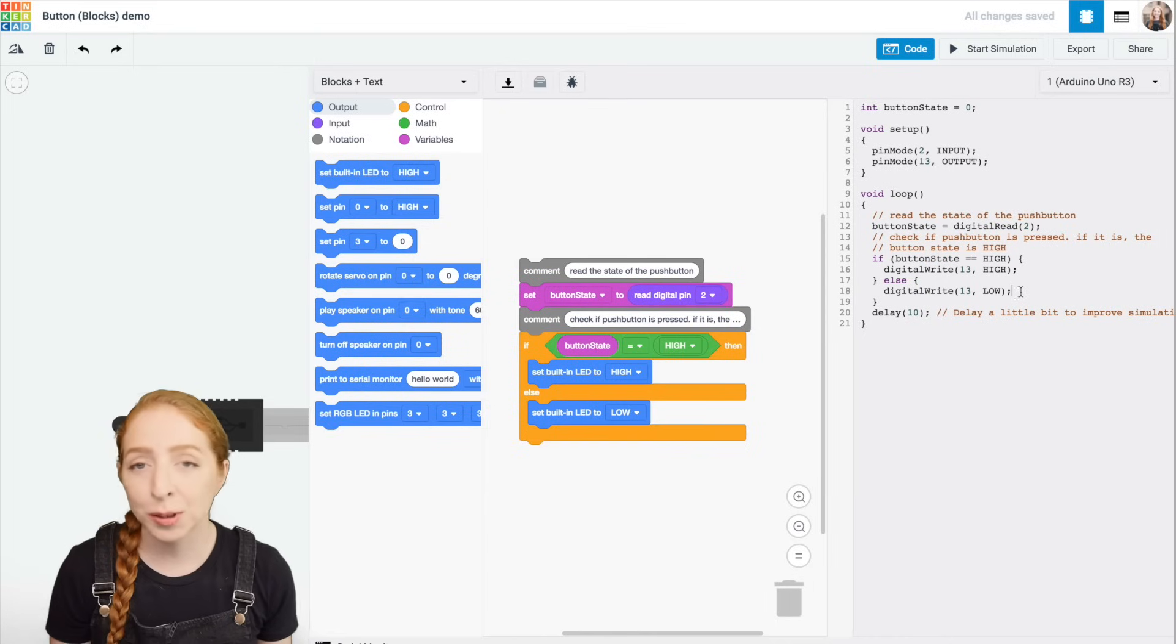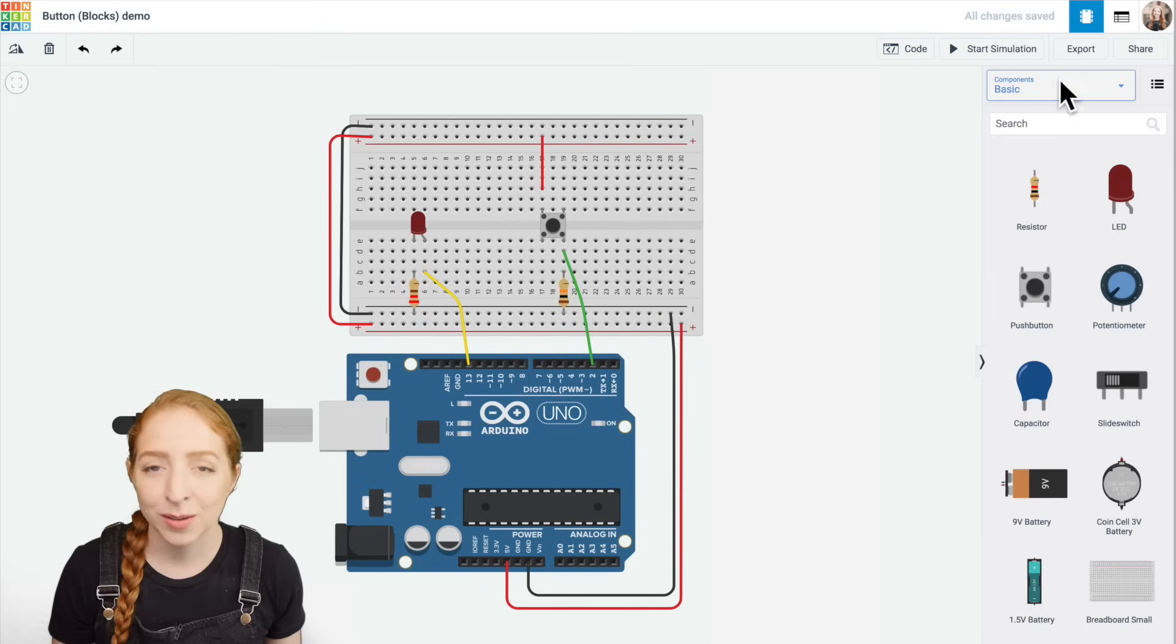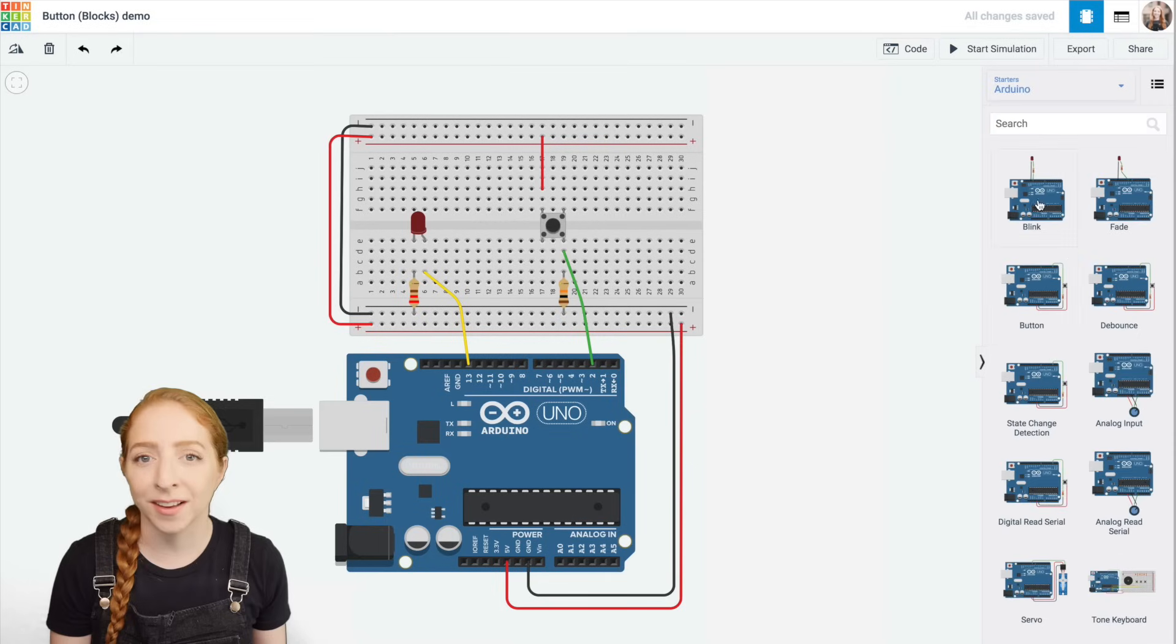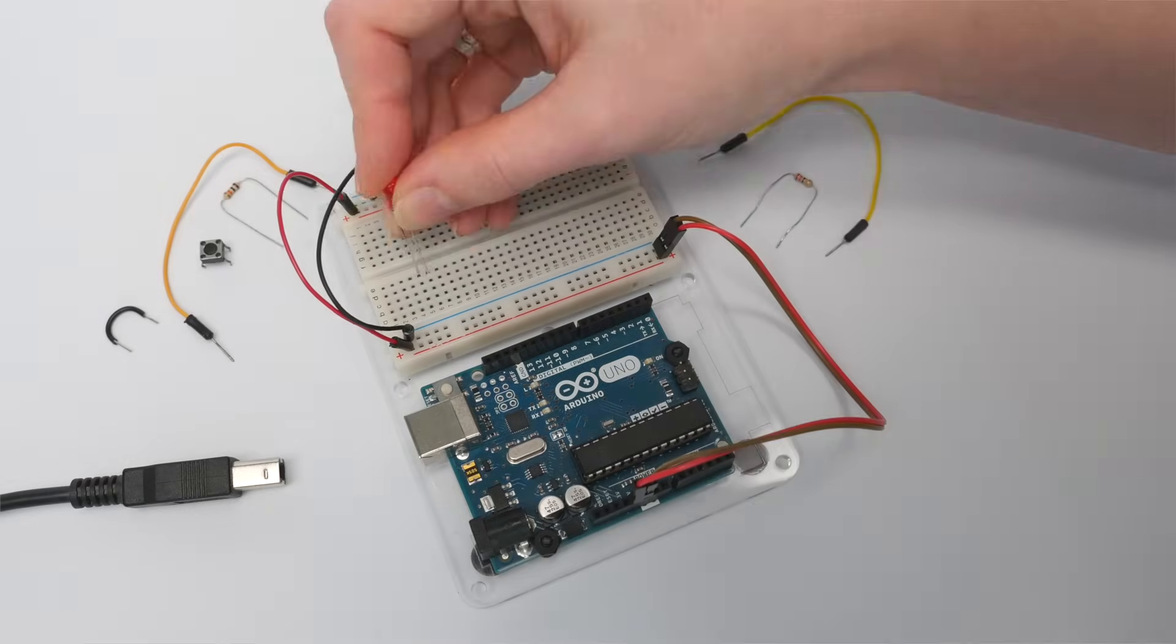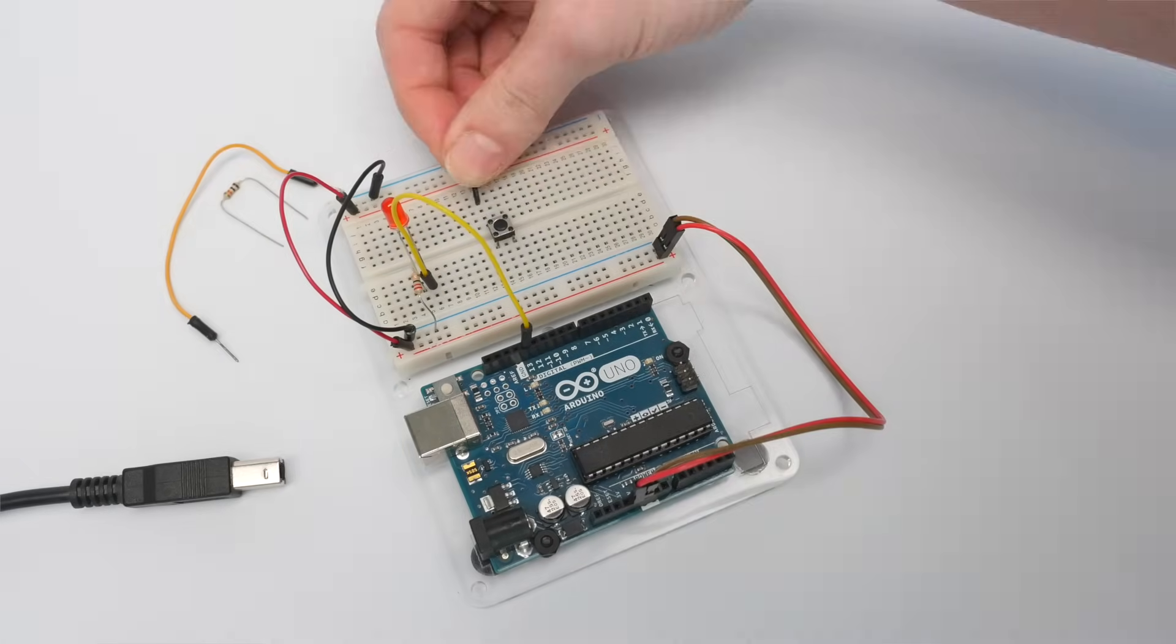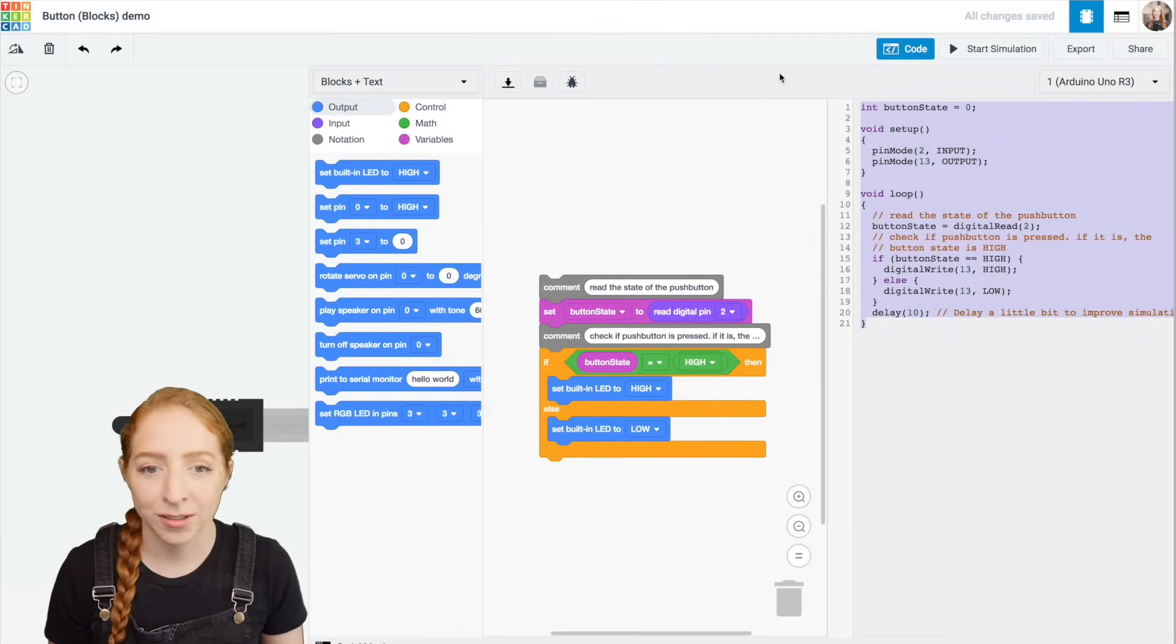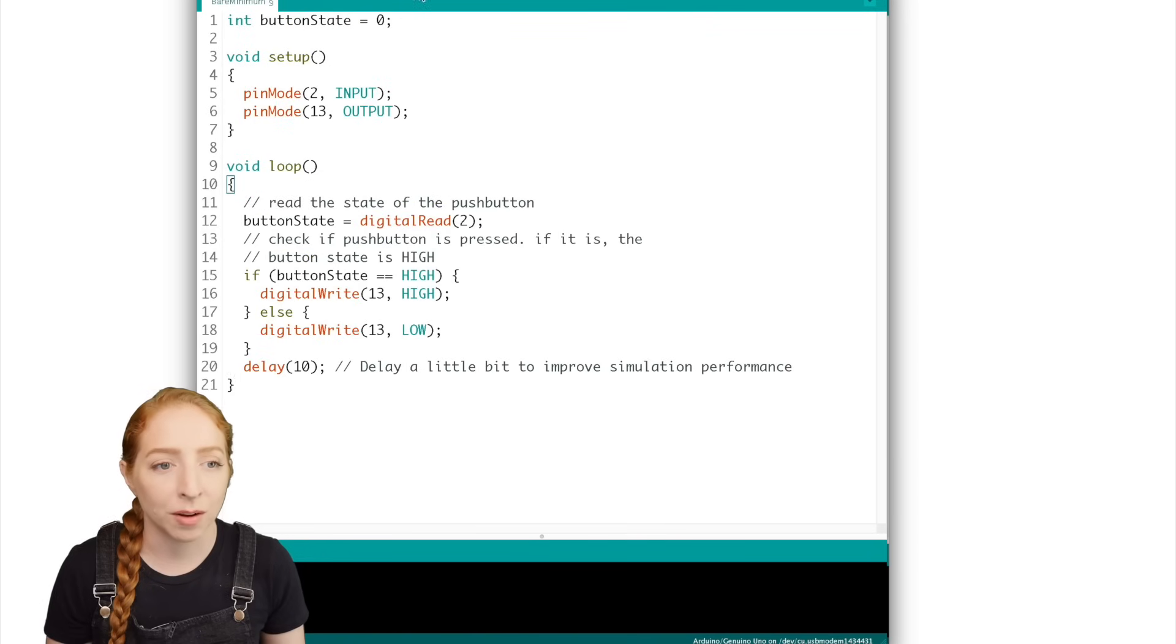The basic push button circuit and code is available as a circuit starter. Use it anytime you want to read a push button or other kind of switch or digital input. You can find the Arduino starters in the component panel using the drop down menu. You can wire up your physical Arduino the same way as the example we built today, then copy the code from the window and paste it into an empty Arduino sketch. Or click the download button and open the resulting file using your Arduino software.